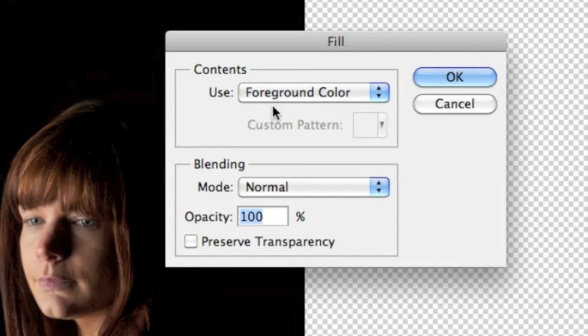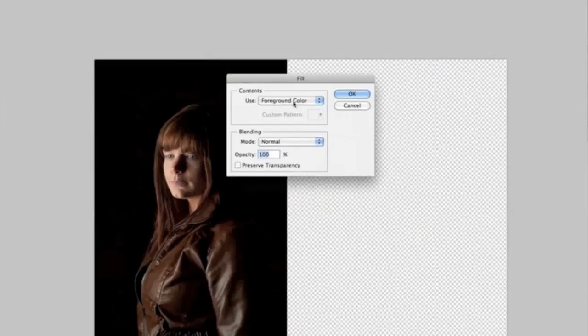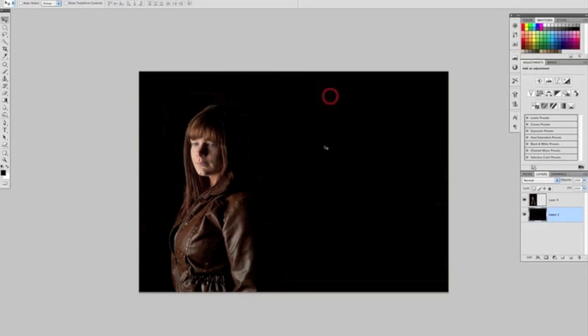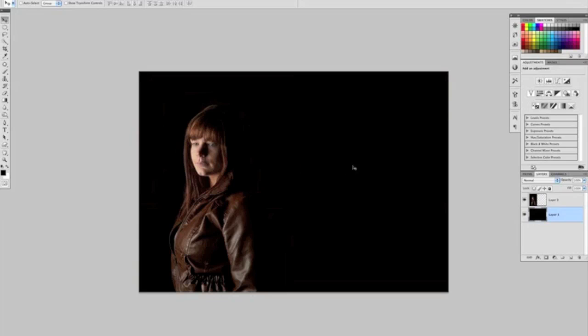and then Fill. Just make sure here when the dialog box comes up that it says 'Foreground Color,' because that's what we've sampled. Click OK, and there you go—it now fills it in so it seamlessly extends that background behind our